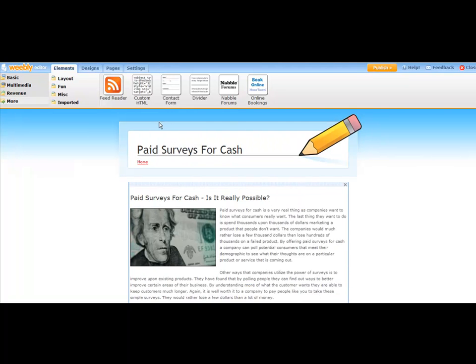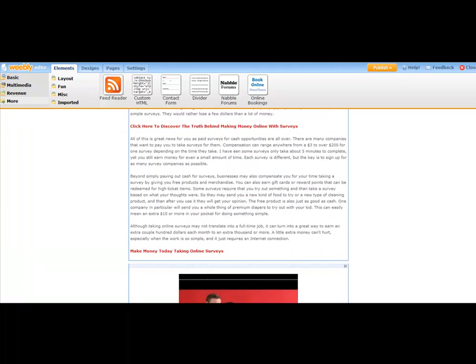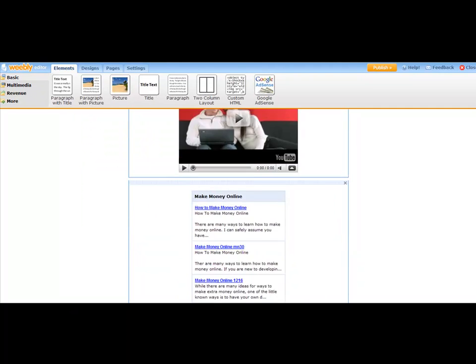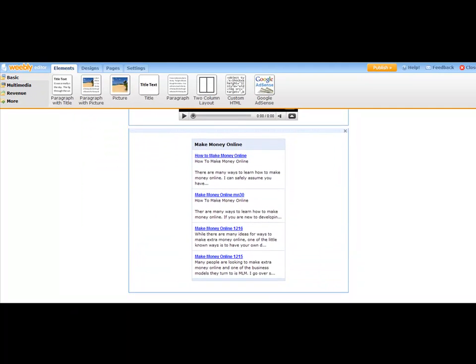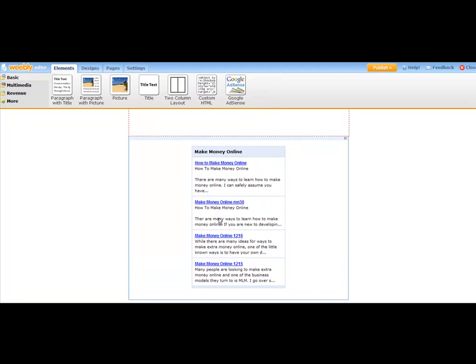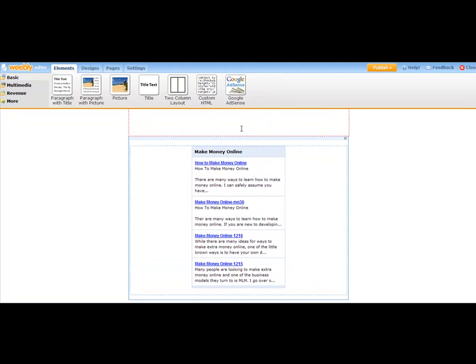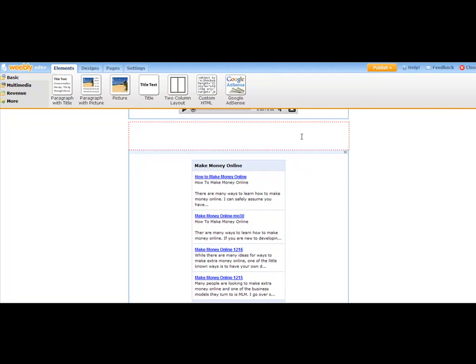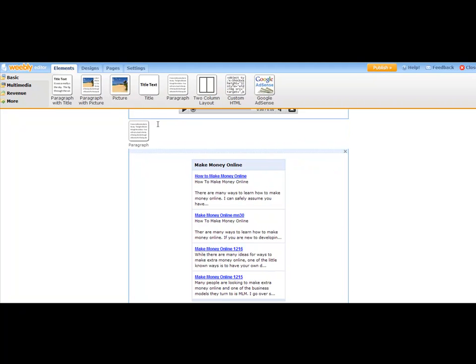Now one other thing you could do here is go up here to Basic. And you can just come right over here and you could add a new paragraph with title you could add, or you could just add just a standard paragraph. And you could just stick that right above the RSS feed, possibly right above the video.